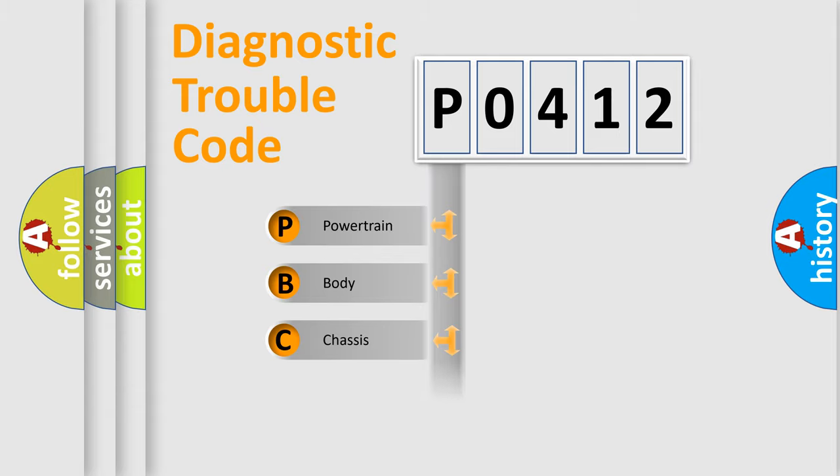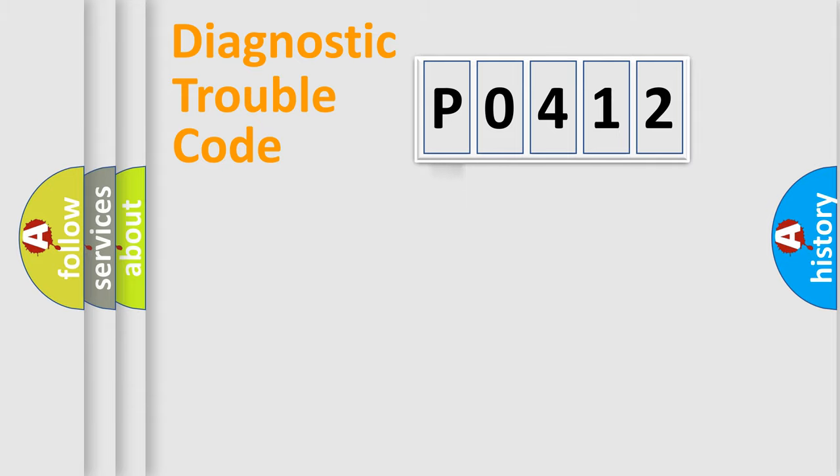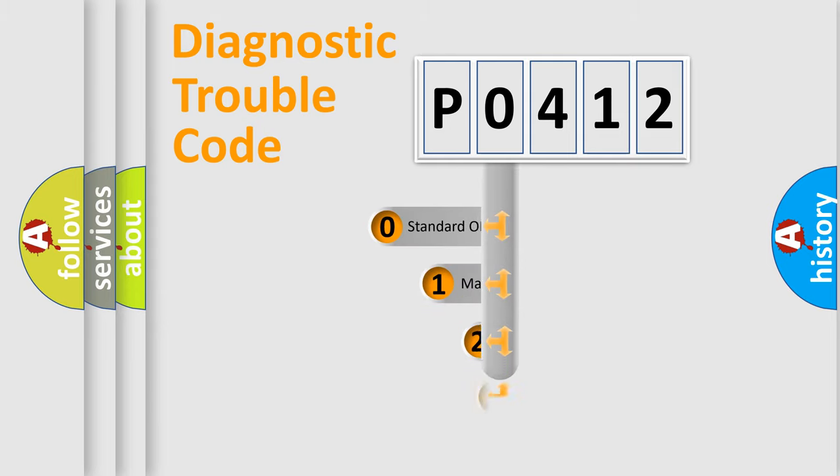Powertrain, Body, Chassis, Network. This distribution is defined in the first character code.